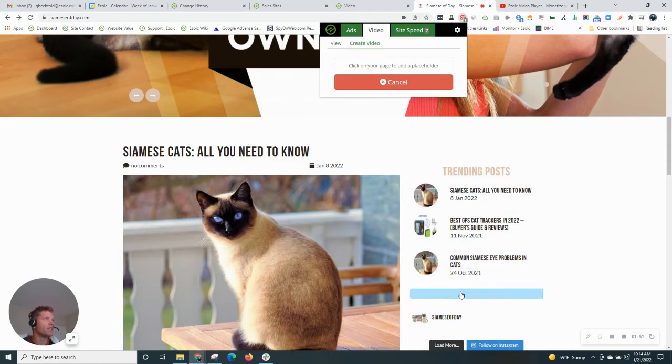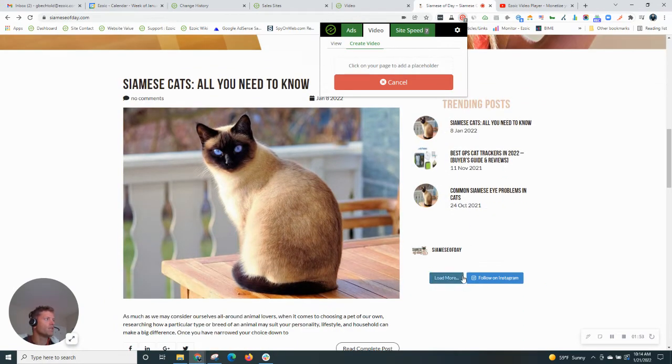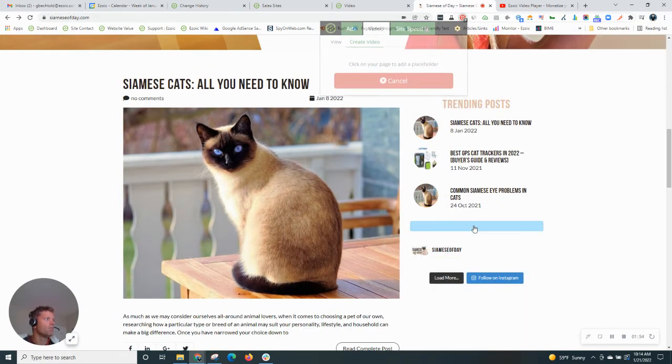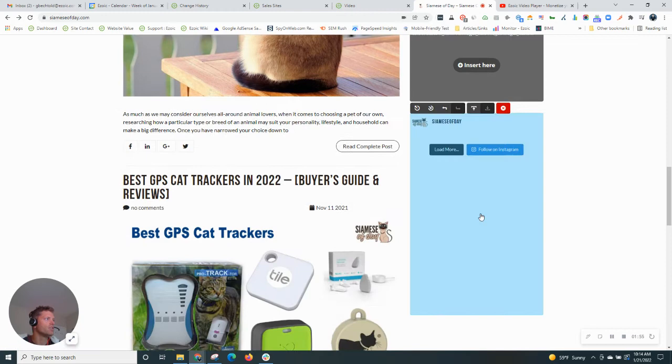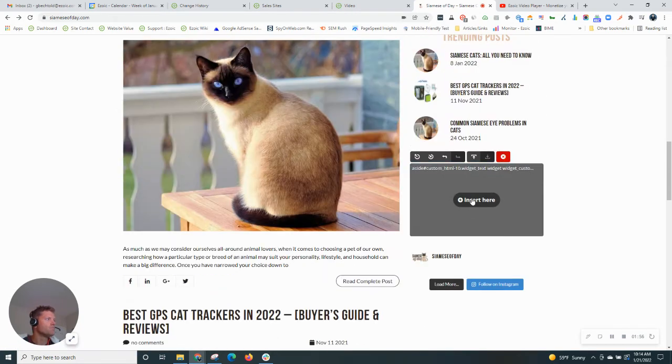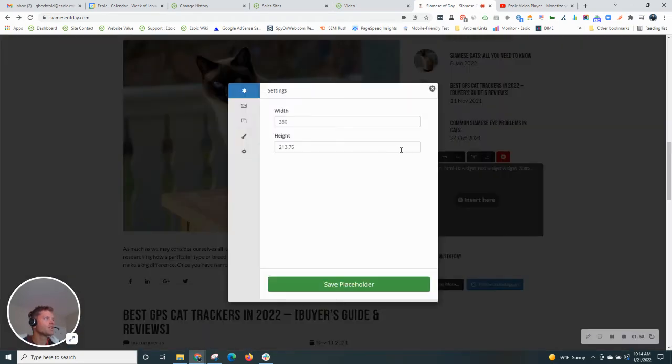So first we want to use the homepage, select where the ad will show up. We'll choose right here in the sidebar. Go ahead, click to insert.